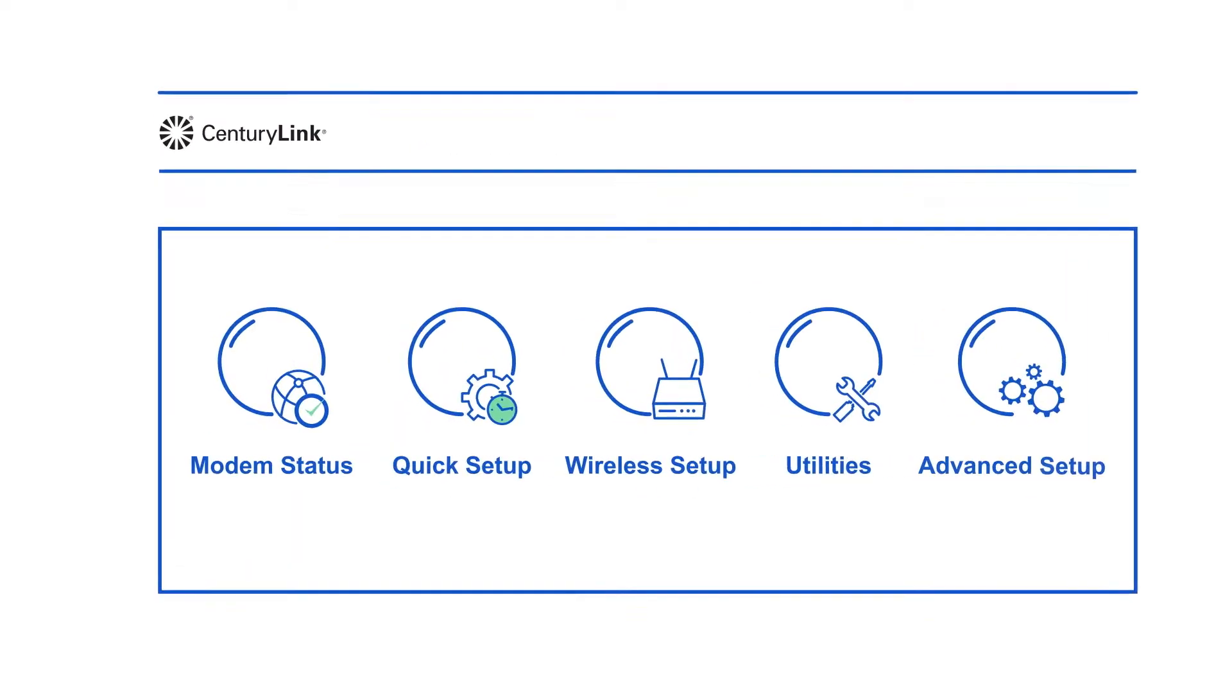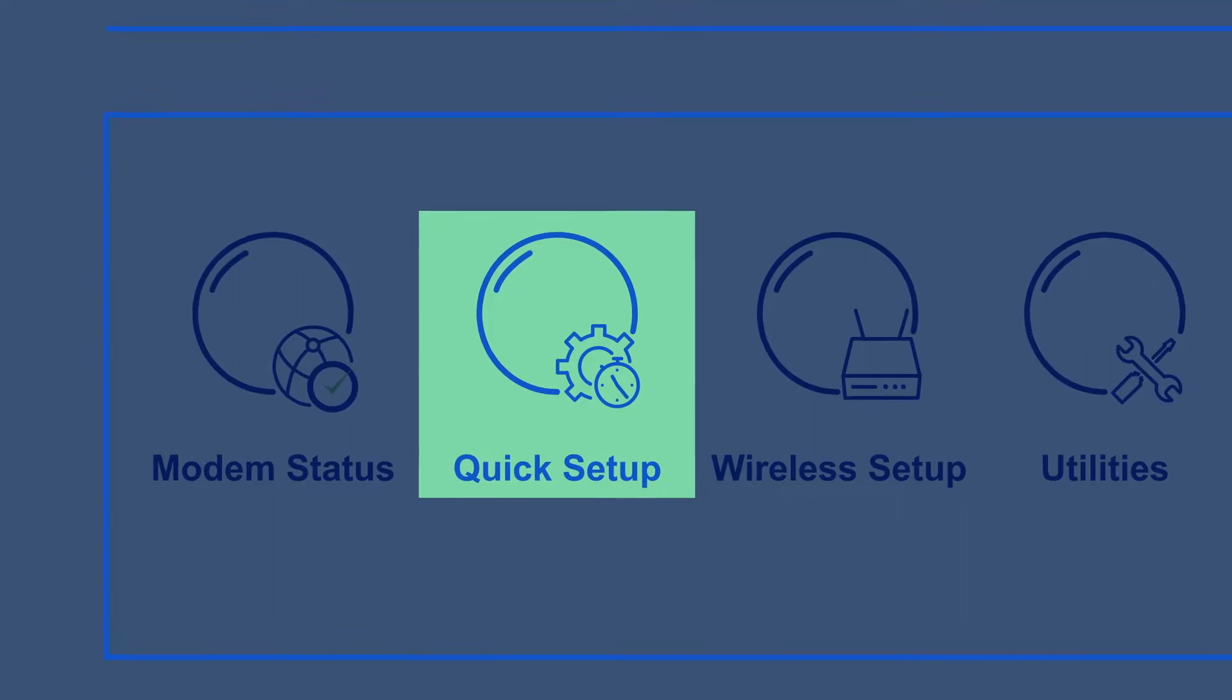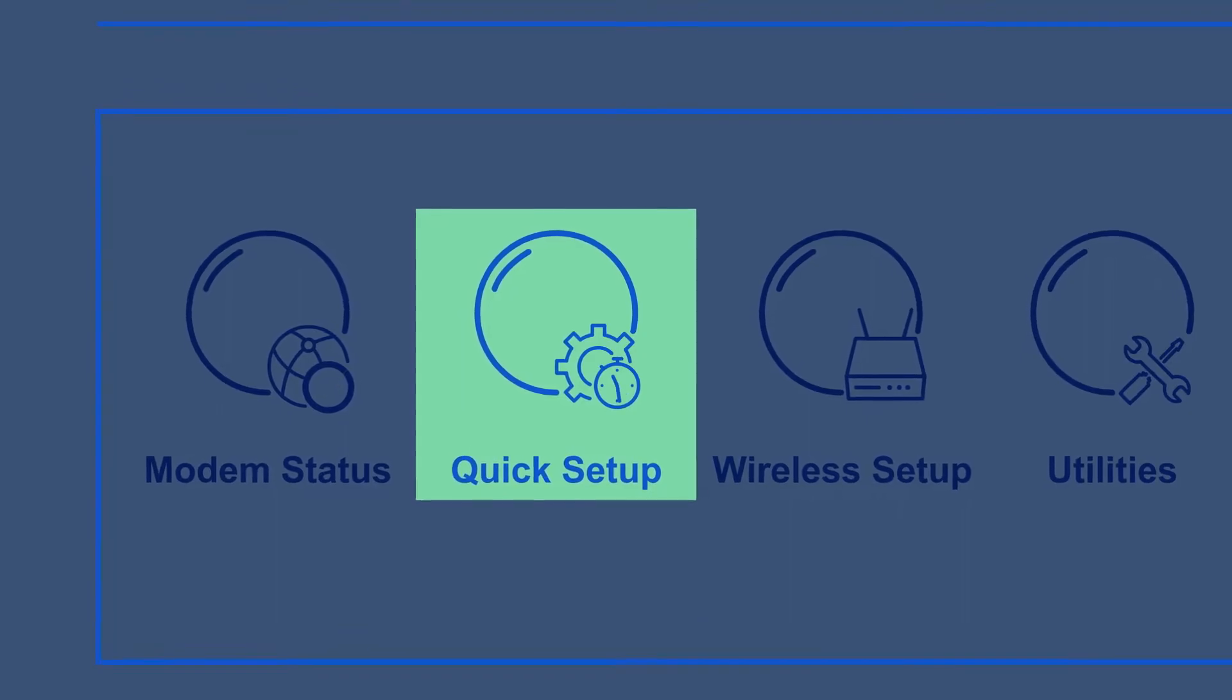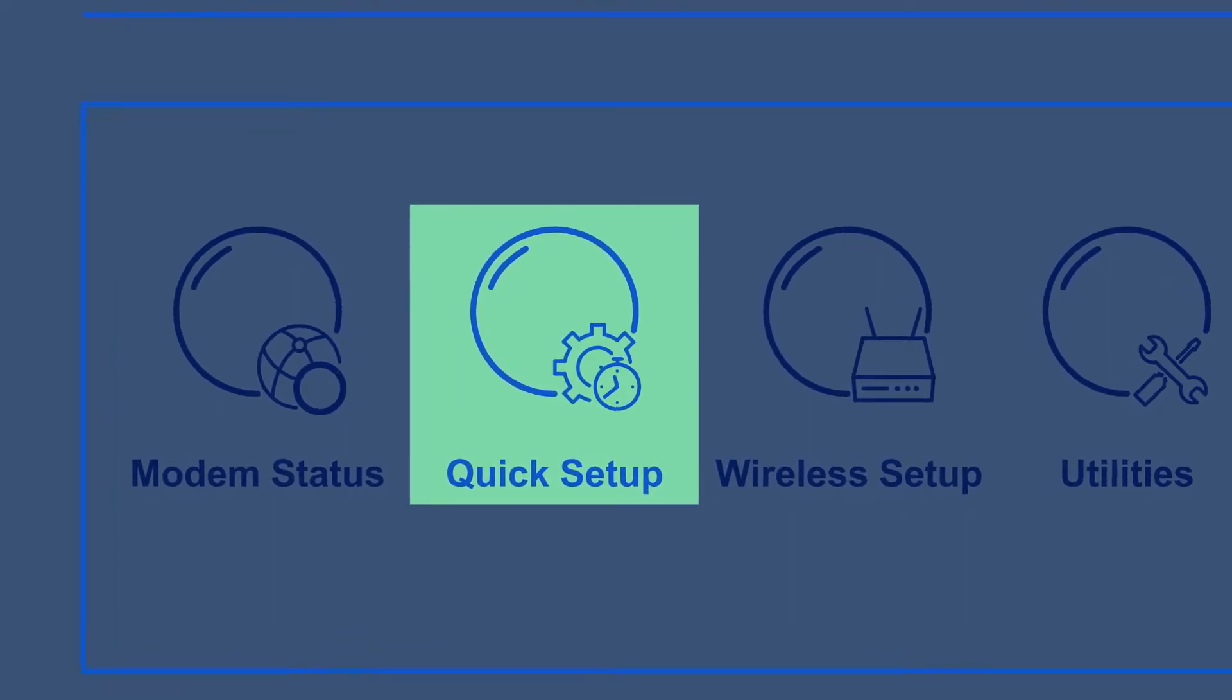Quick setup is where you can set up a new modem, activate your internet connection, or reinstall a modem that has been reset.